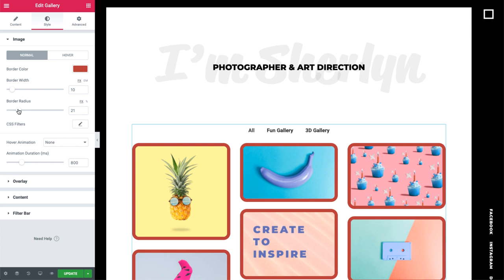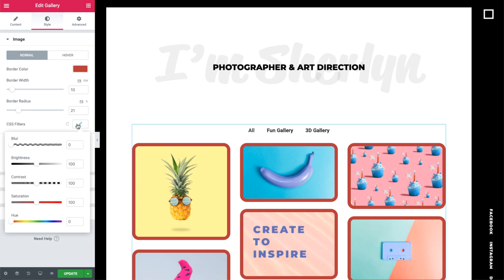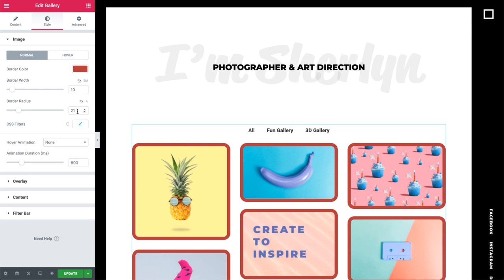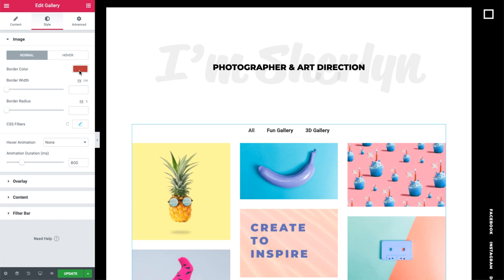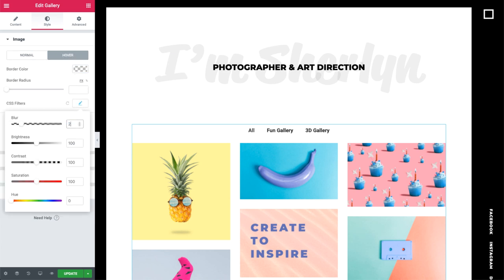We can also set a CSS filter. I'll go ahead and set the image to blur a bit on hover.